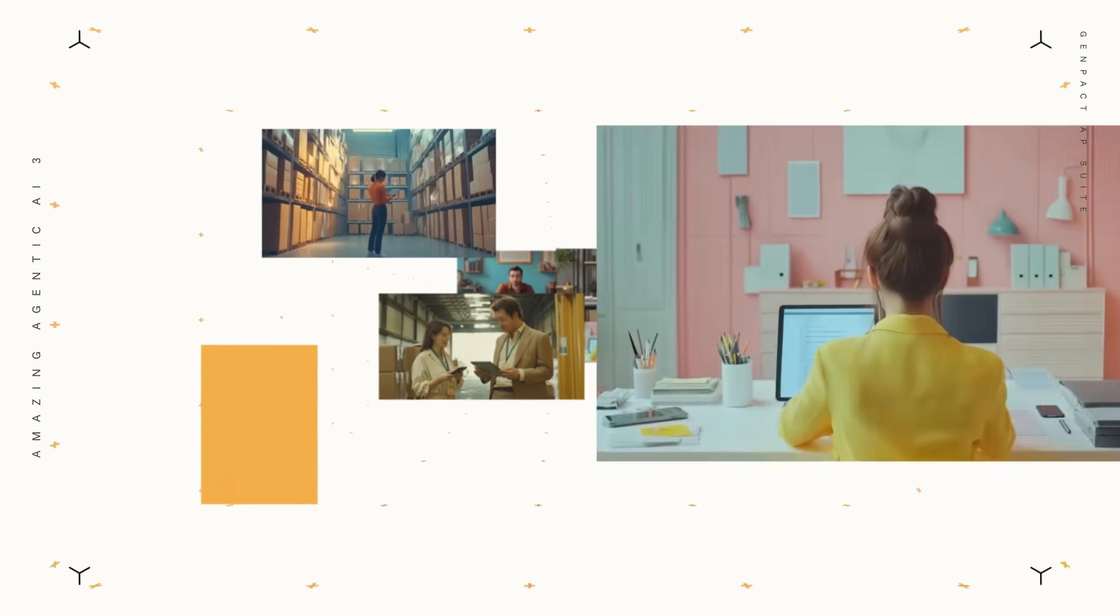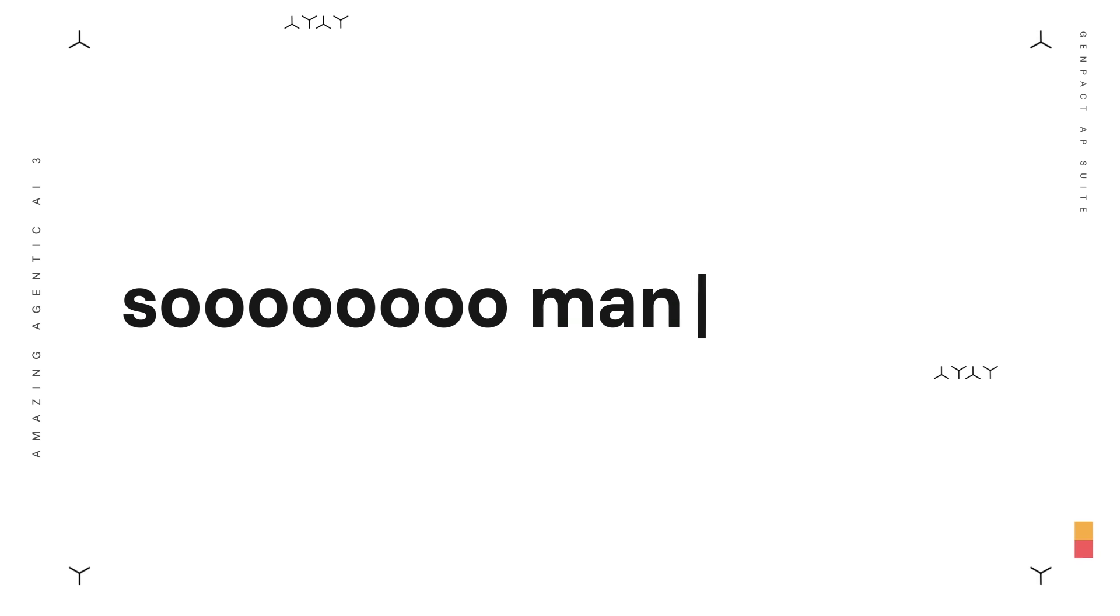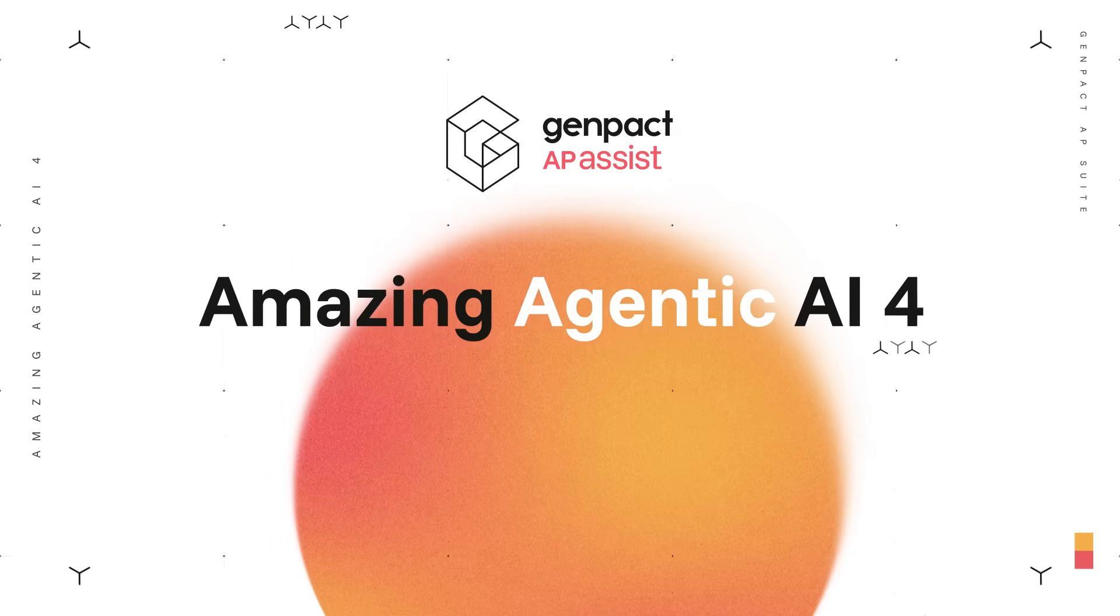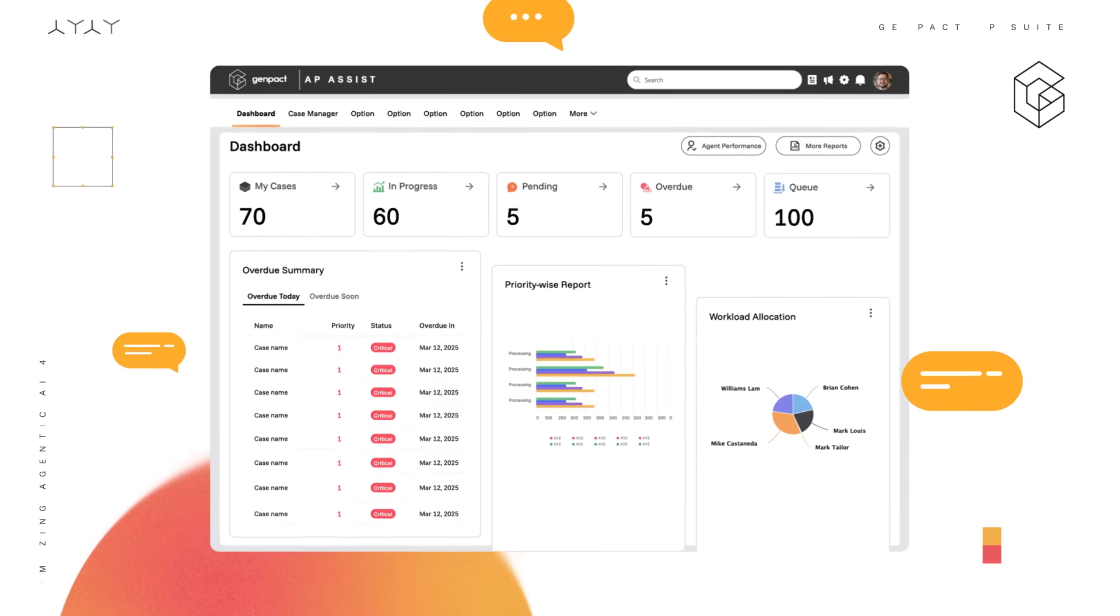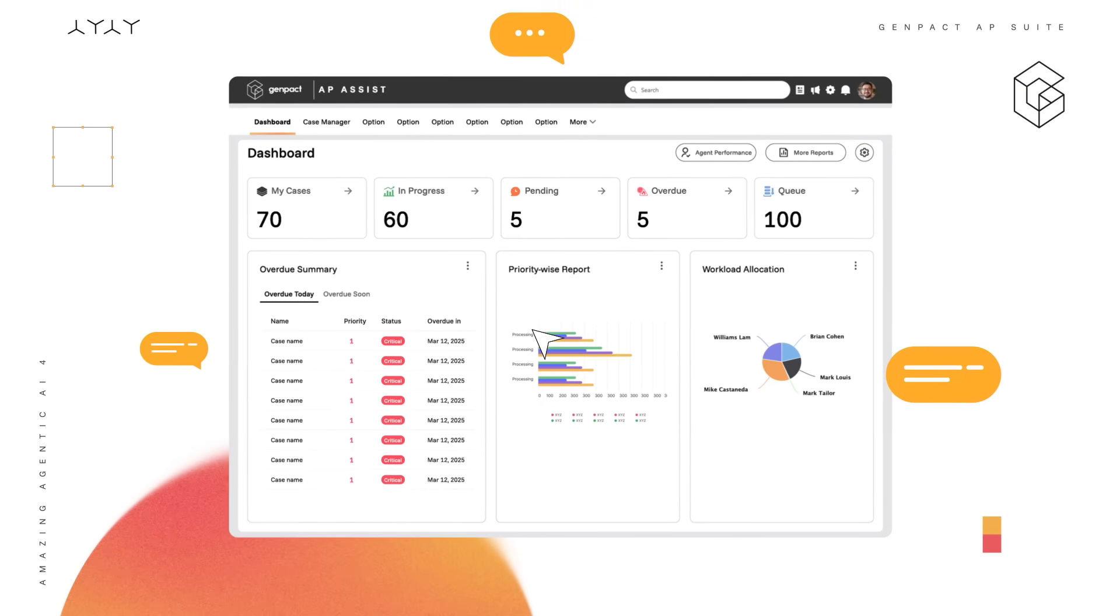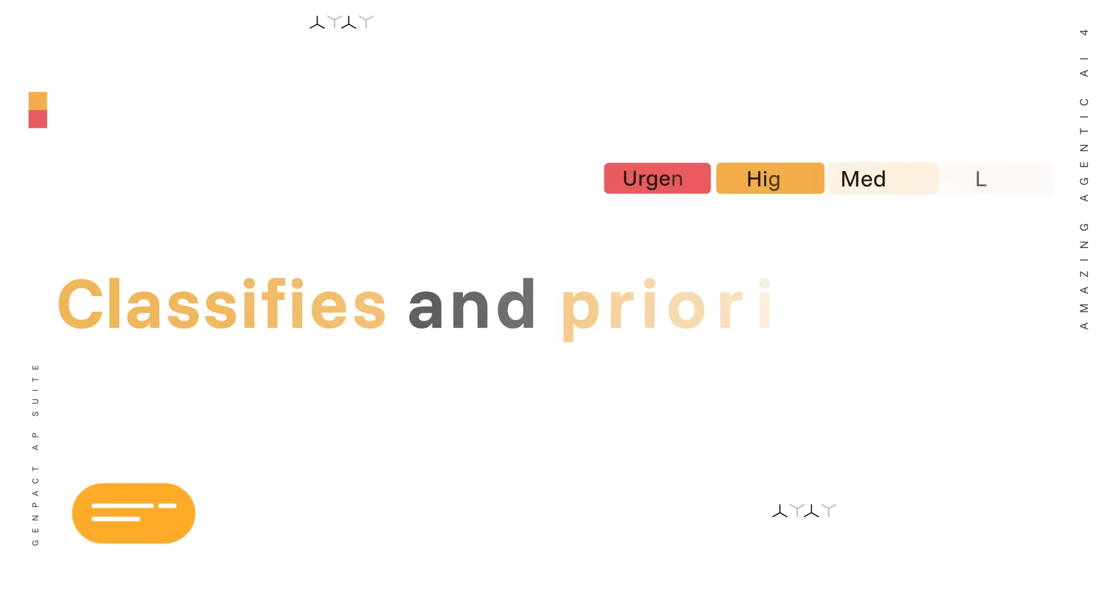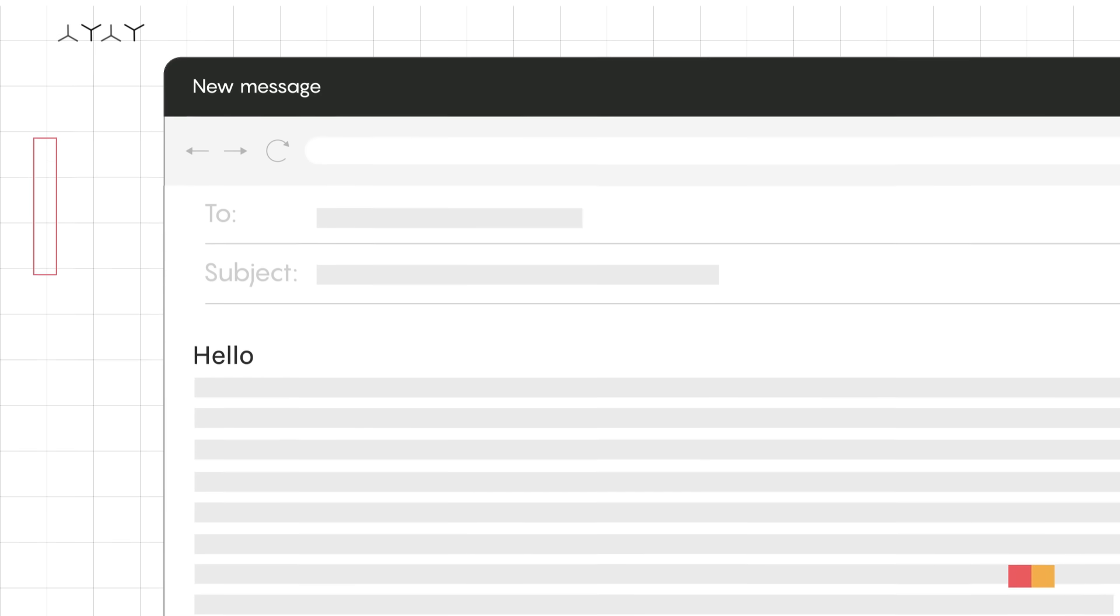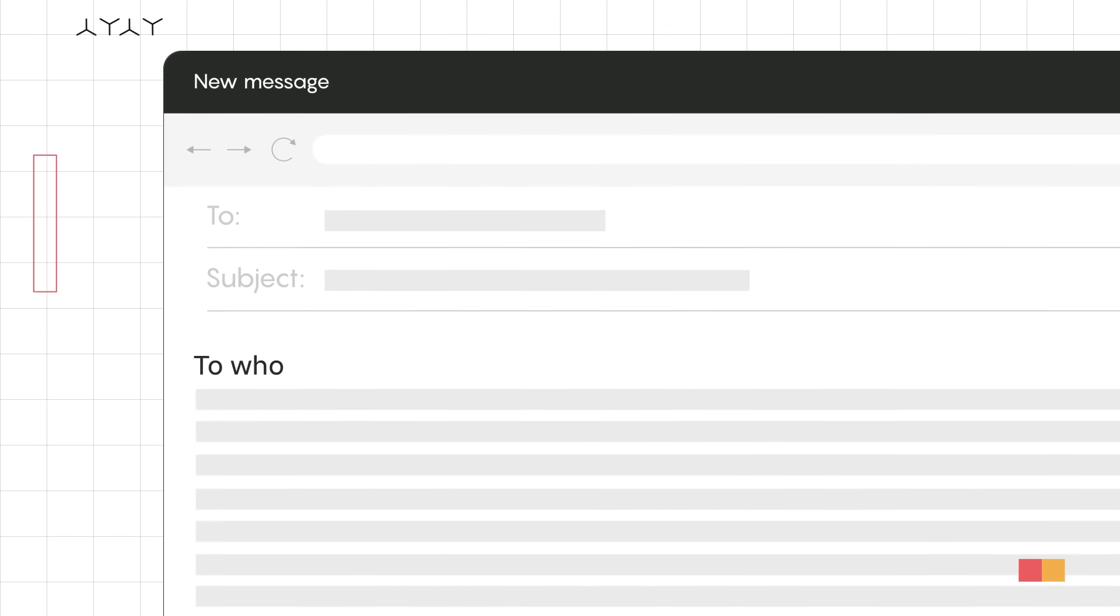I know. So many vendors means so many emails, and so many queries. Don't worry about it. GenPact AP Assist manages your supplier queries. It identifies the intent, classifies and prioritizes them, then automates responses with the right tone and context.